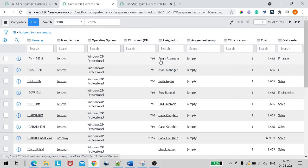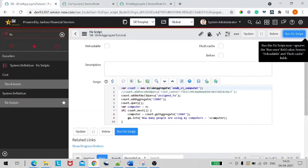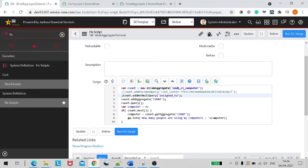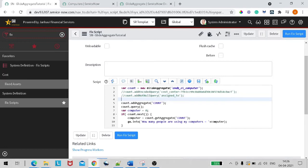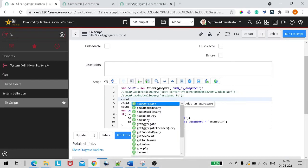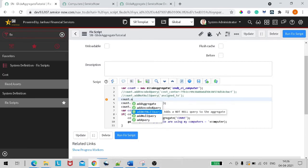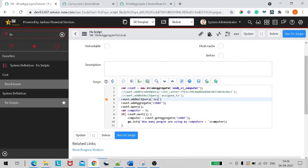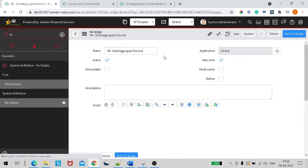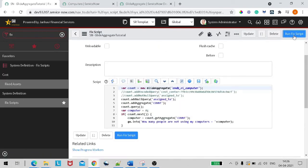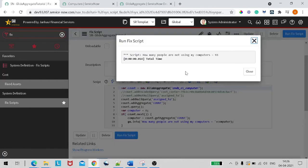Now let's see how many computers are not assigned to anyone — the reverse. I'll comment out the previous query and use count.addNullQuery on 'assigned_to'. Let's save and run. We have 93 computers which are not assigned to anyone. Let's confirm — query where assigned_to is empty — yes, 93. Correct.